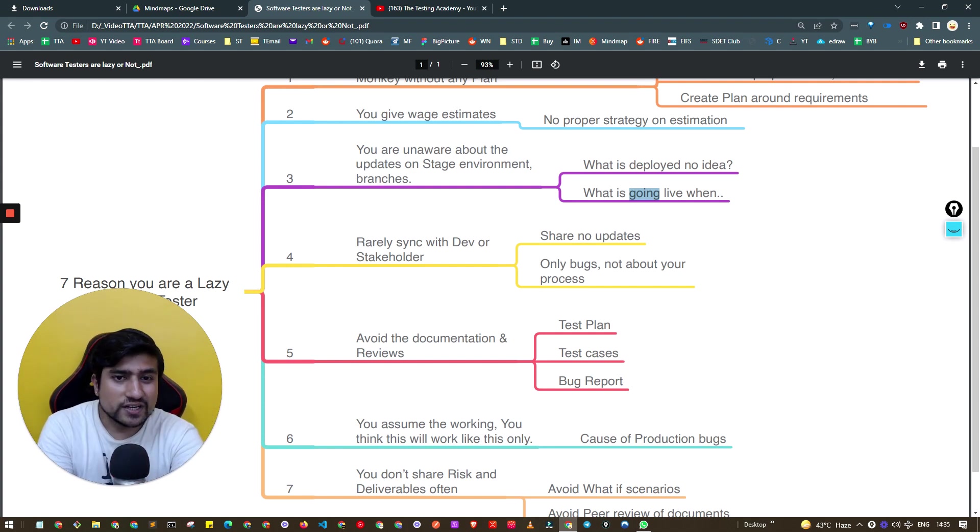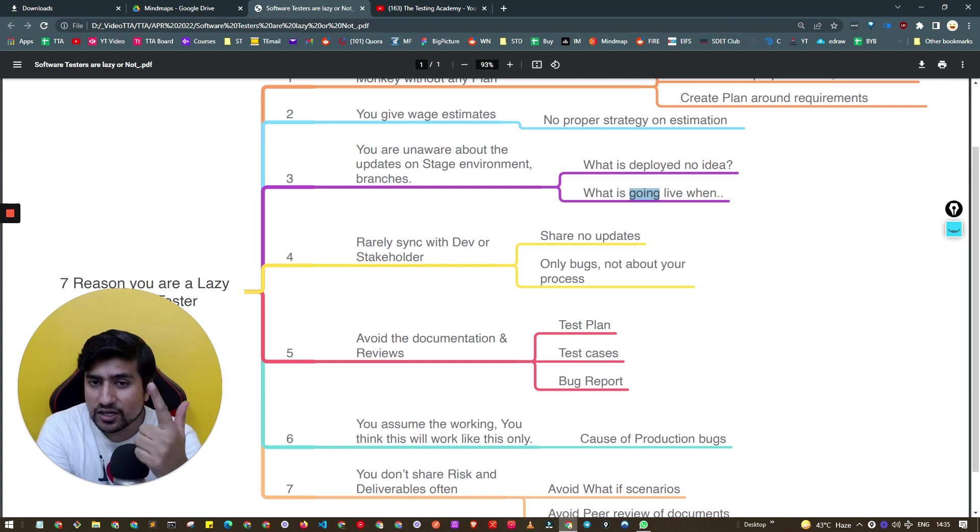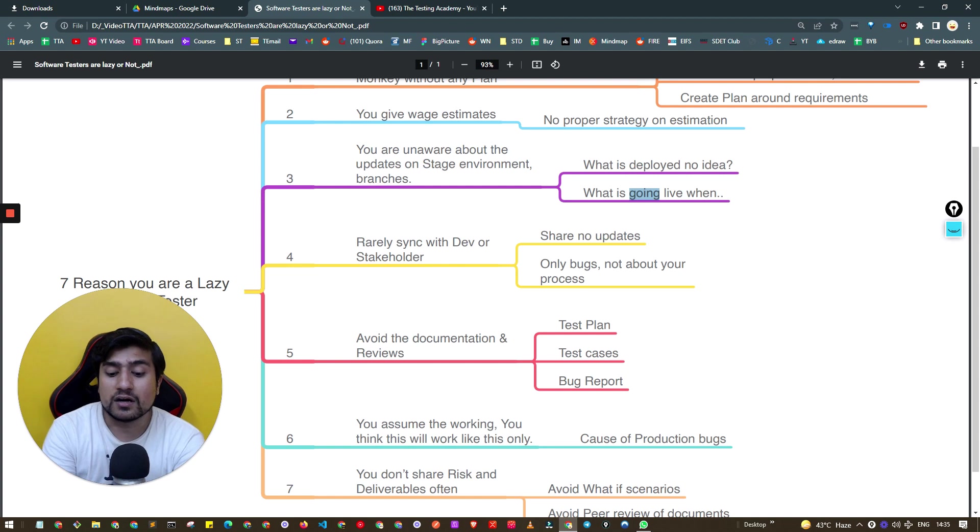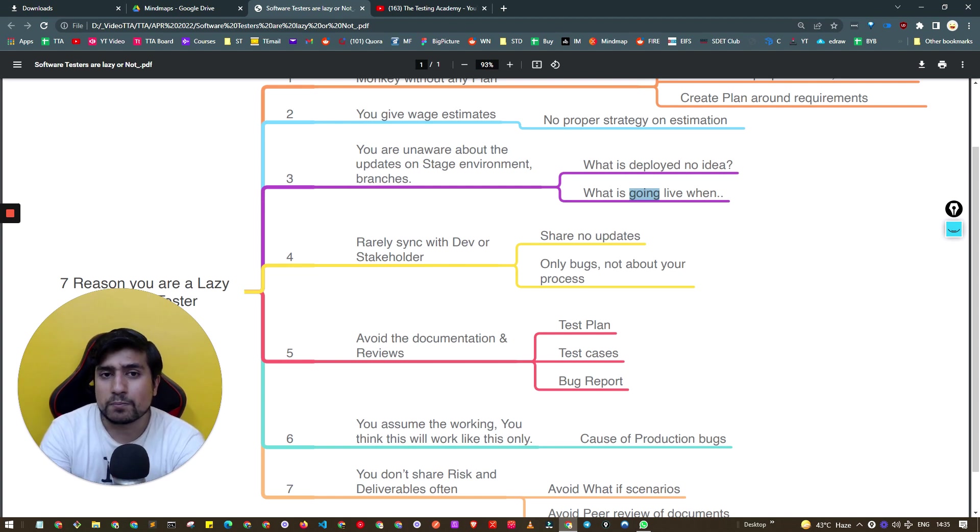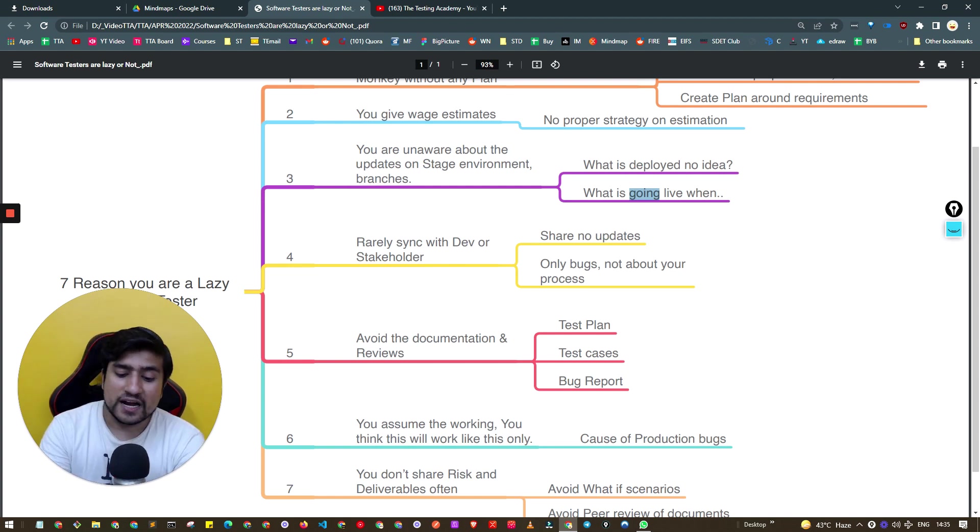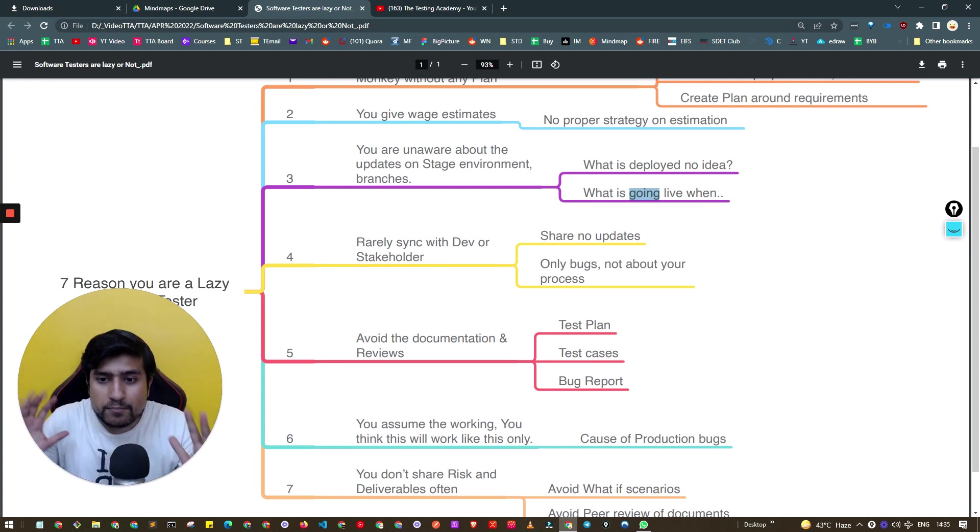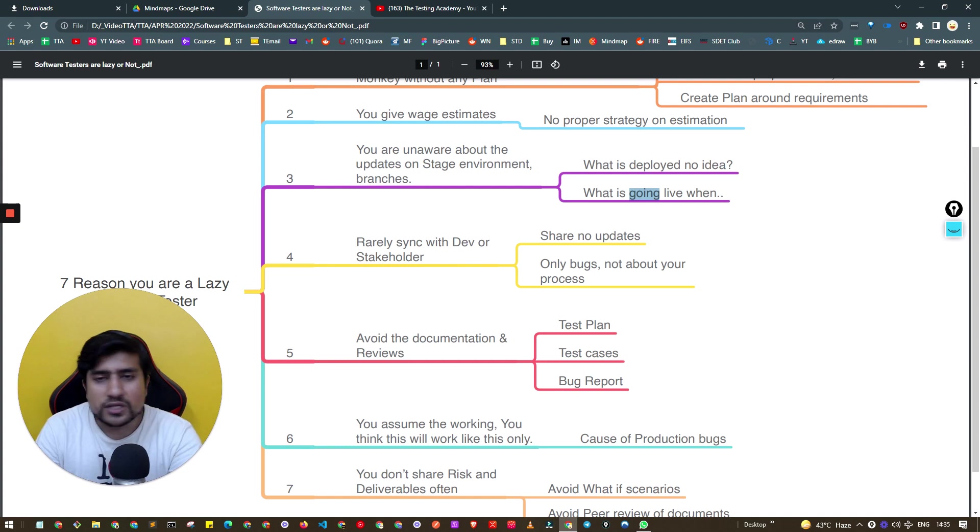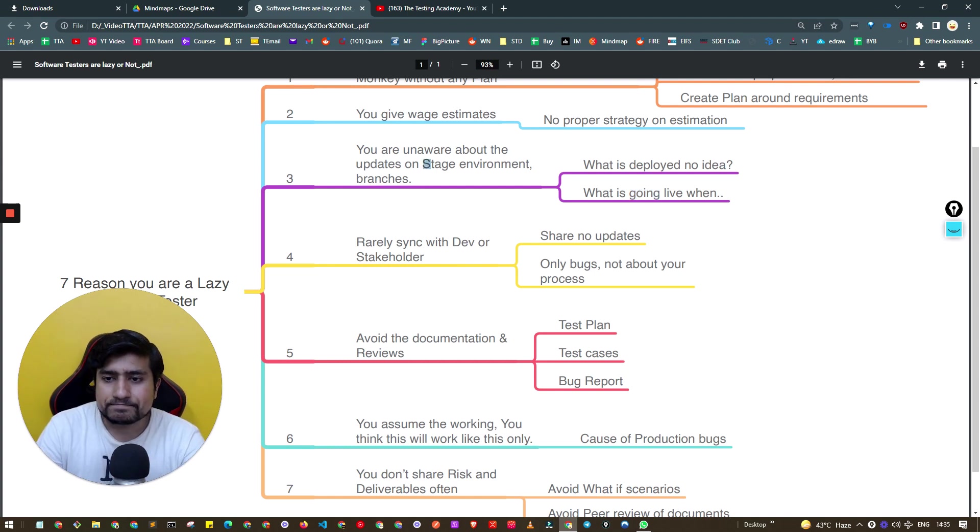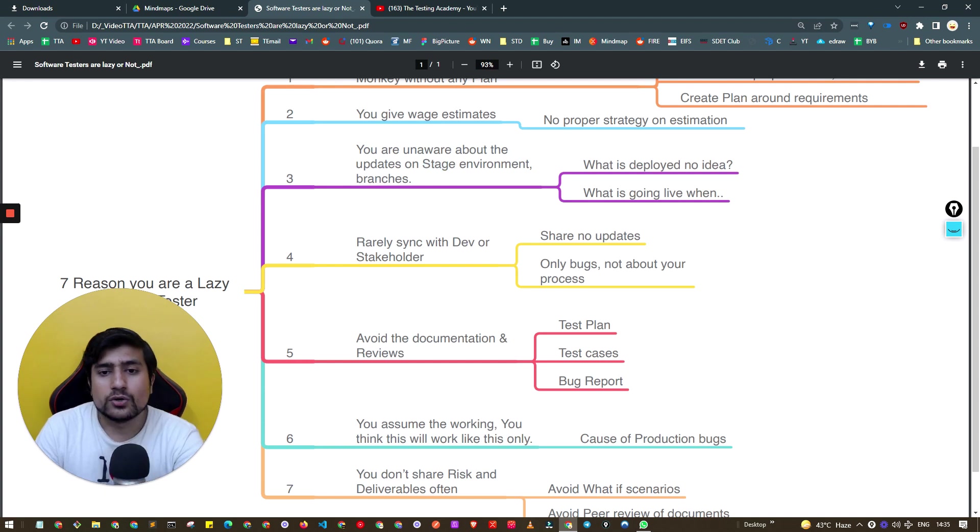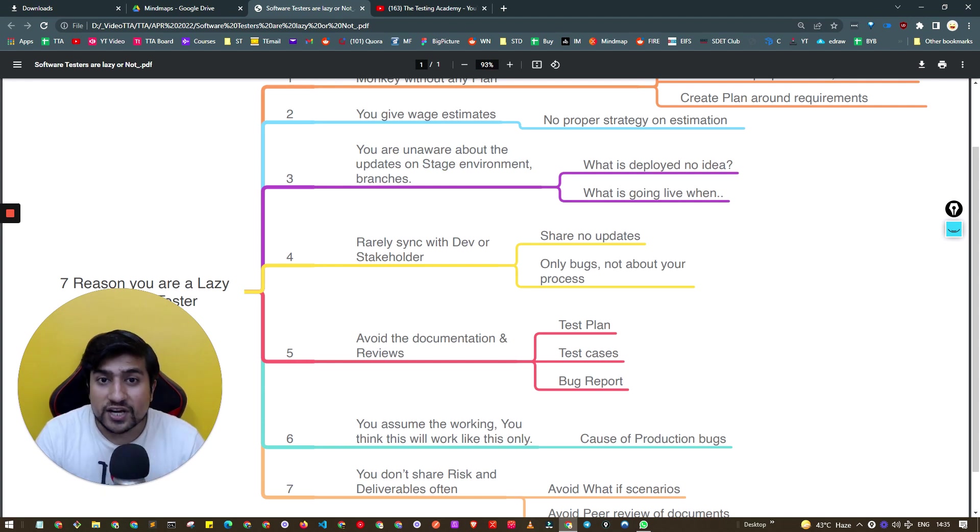If this is true, you are too lazy as a software tester. A software tester should be proactive. They know about the staging environment, handle those requirements and deployments. They should know which branches are deployed and be well aware of their environments. This is really important. I want you to be proactive.